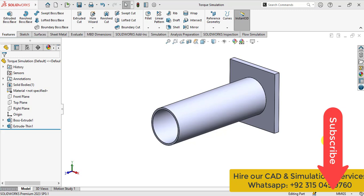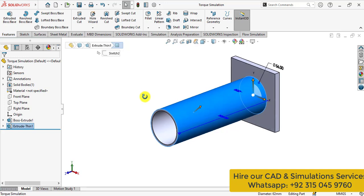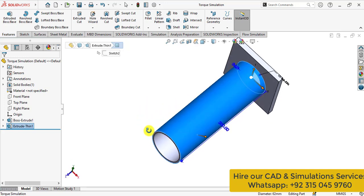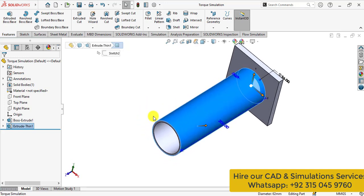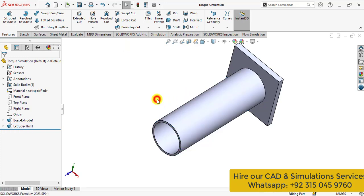First of all we have a simple bar that is length of 200 mm and its outer diameter is 56 mm while thickness of this pipe is 3 mm.